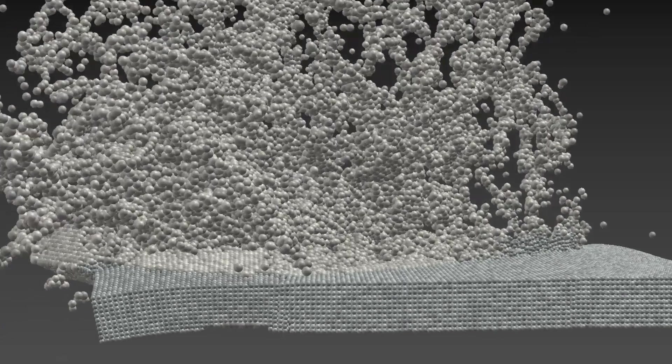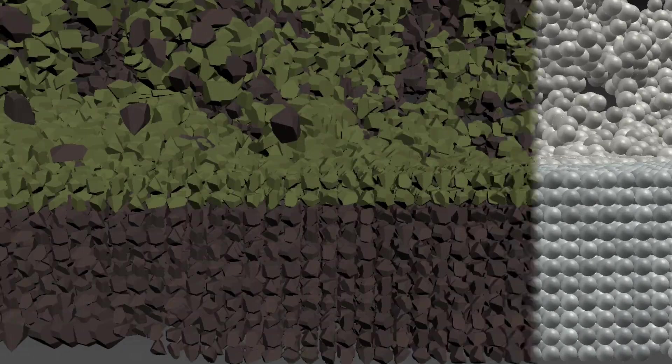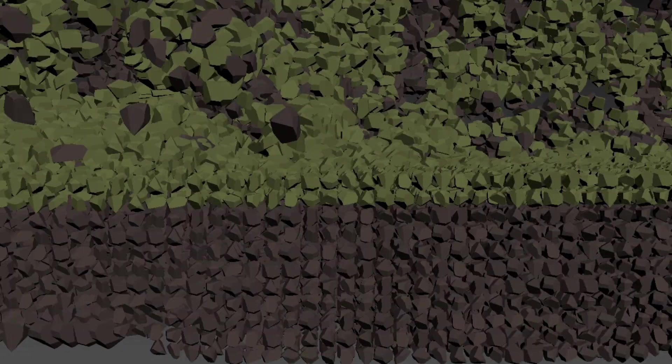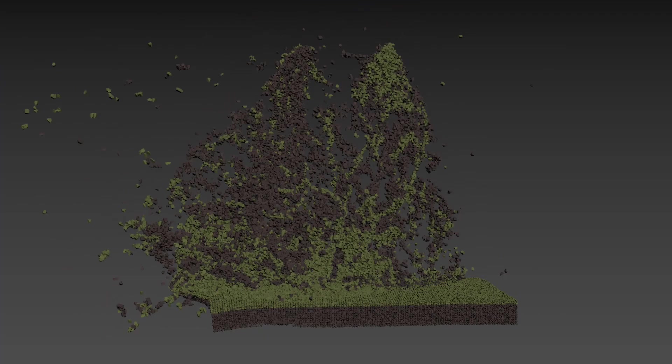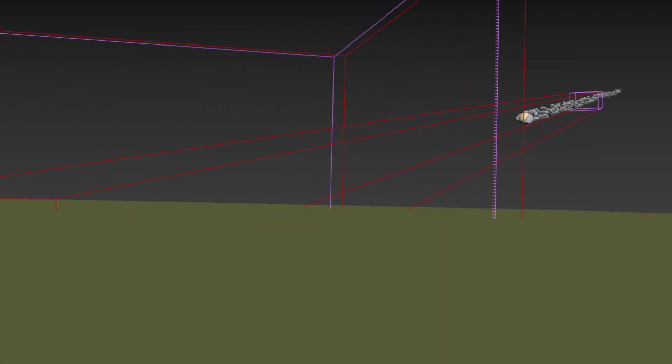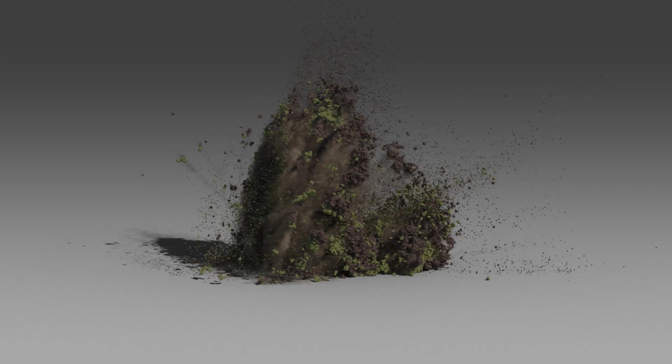We then assign each of the particles a simple dirt-colored shape to give the particles volume. Dust can then be added by running a simple satisfying smoke simulation.